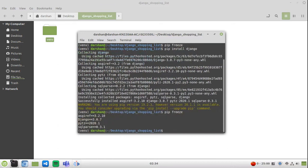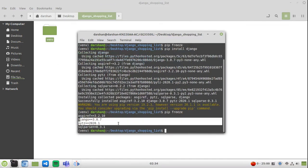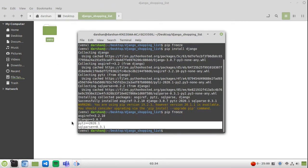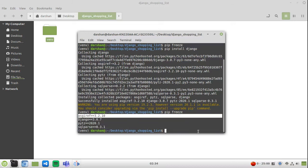After we install Django, I'll do the same command, pip freeze and we should have Django here. It's Django and a few other dependencies.